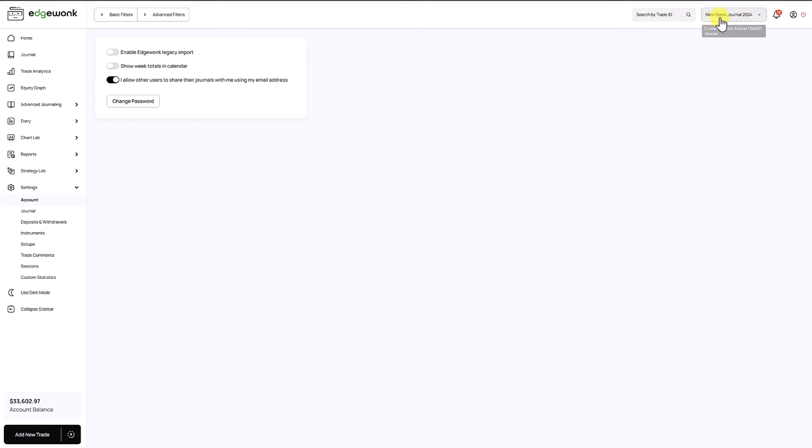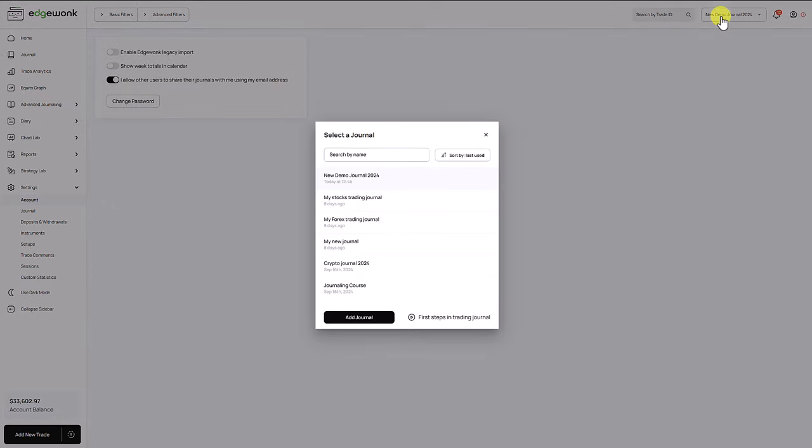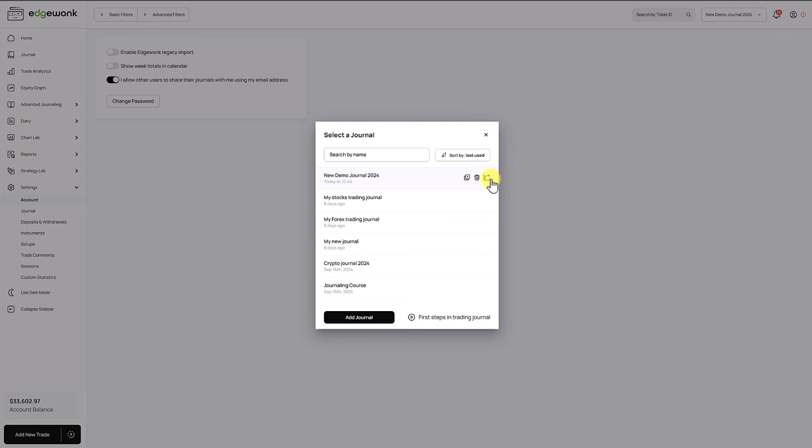So we open our trading journal overview here and this shows you all of the trading journals that you have created. When you hover over one of those trading journals there is a new icon here at the right. It's called share journal.